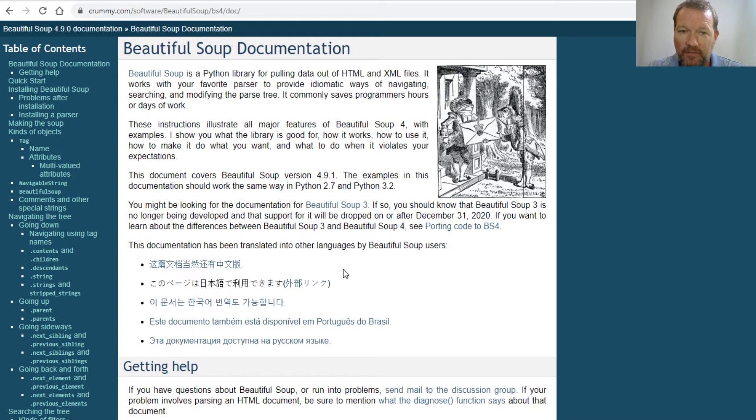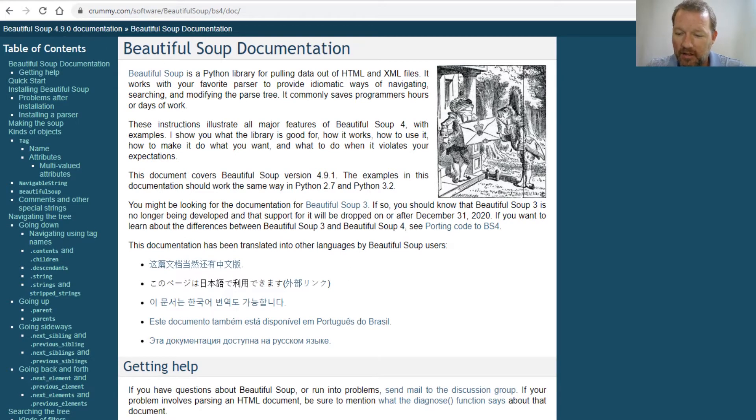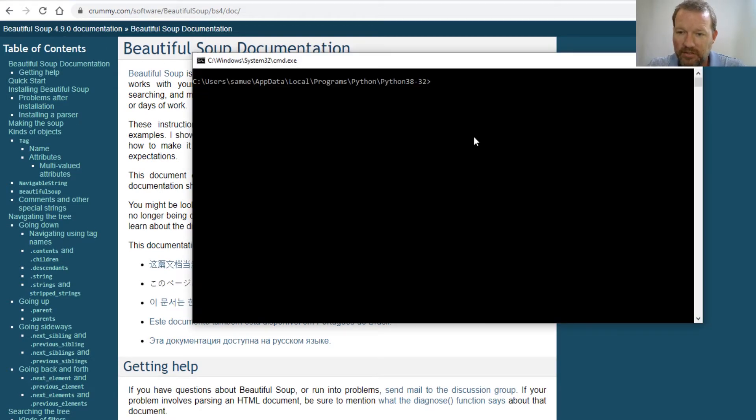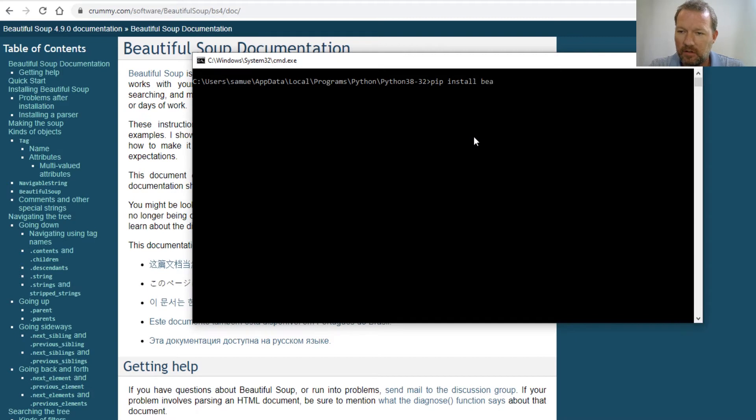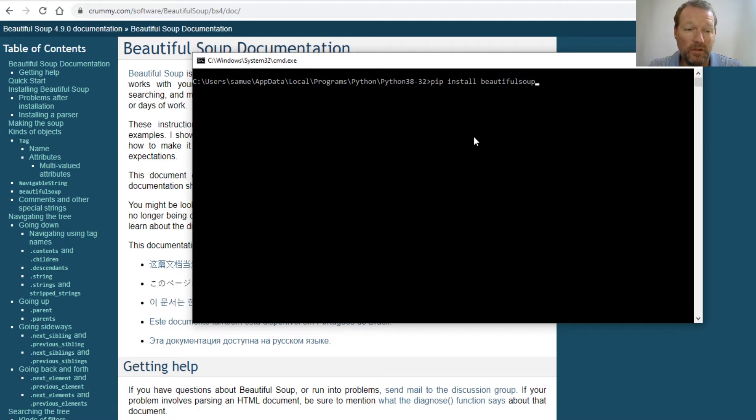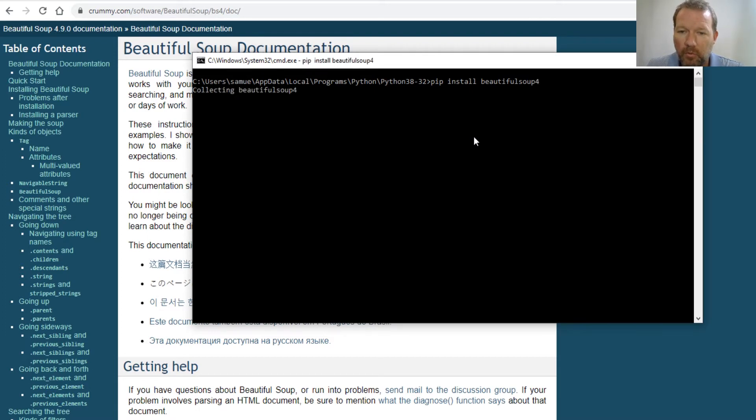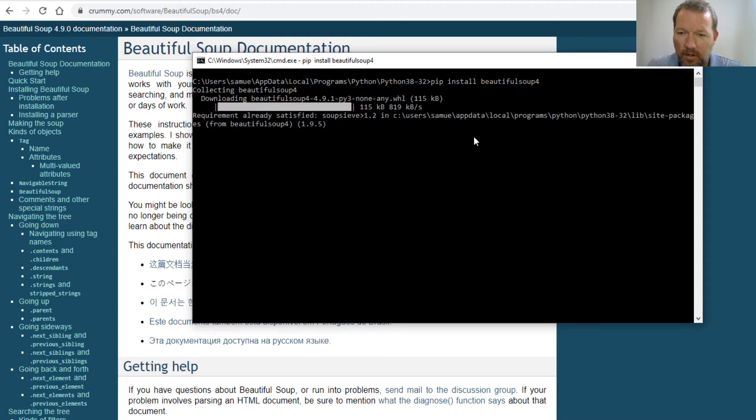So let's just go ahead and get this installed. Pip install beautiful soup - I always want to spell 'soap' - and it's beautiful soup, one word, 4 (bs4), and it goes ahead and brings it in.